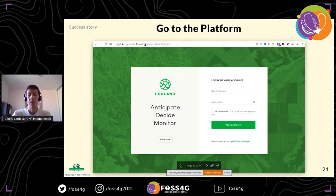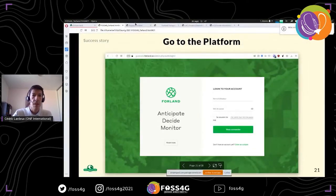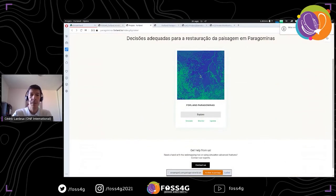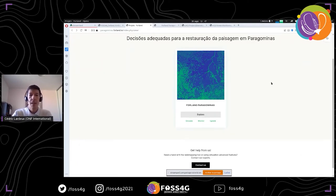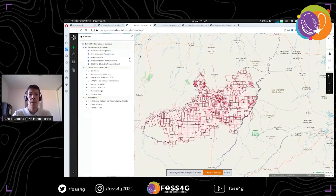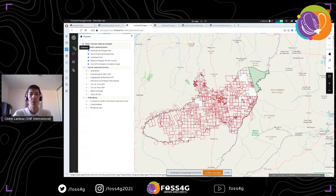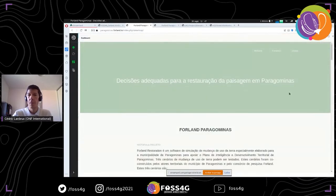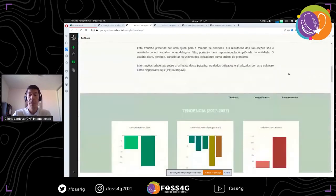Now I'll show you the platform. Here is the login page — we change the domain for each project. Going into the platform, you see a very classical web mapping interface: layers panel, tools, and different elements. Here is the dashboard — it's an HTML page, so we can put any content we want — and what is very useful is that we can discuss with the user which graphics to display.